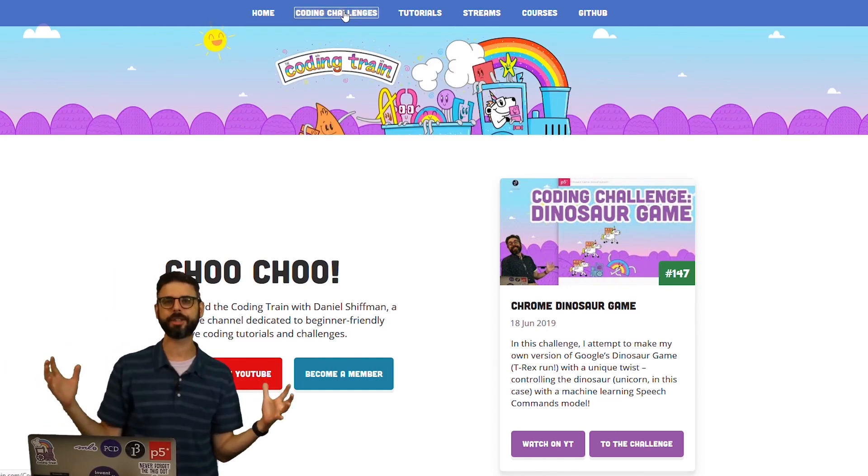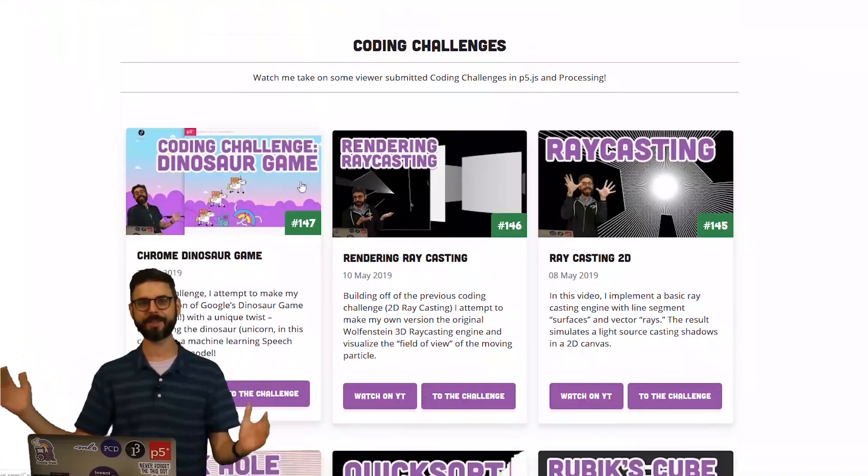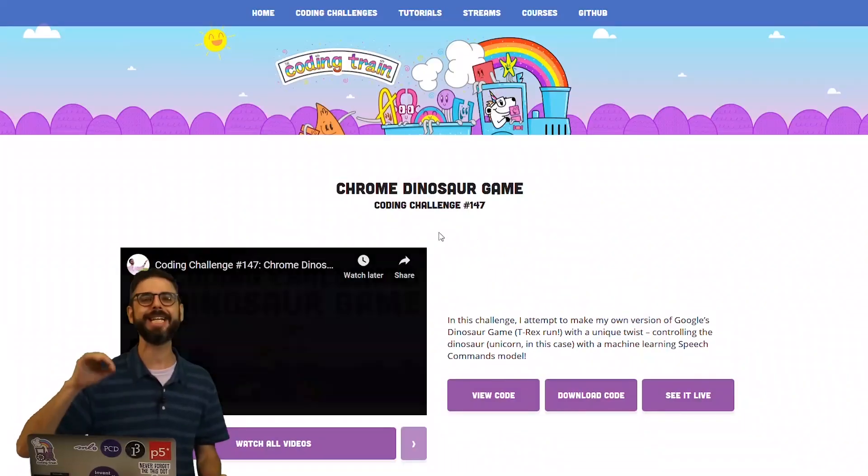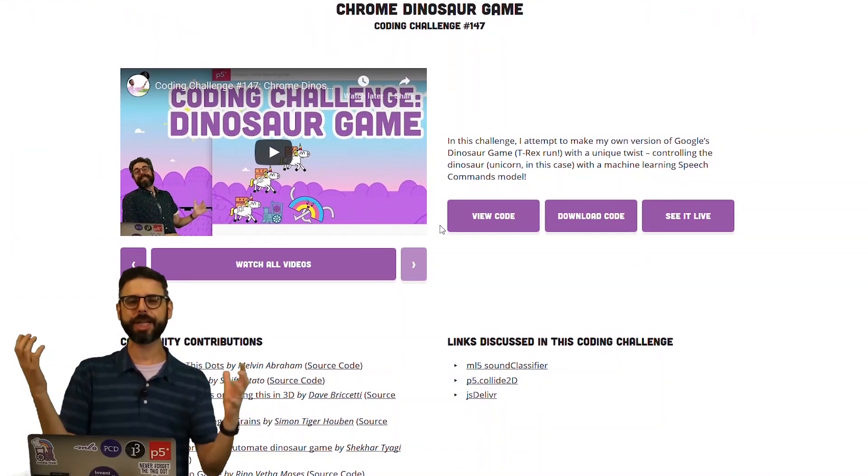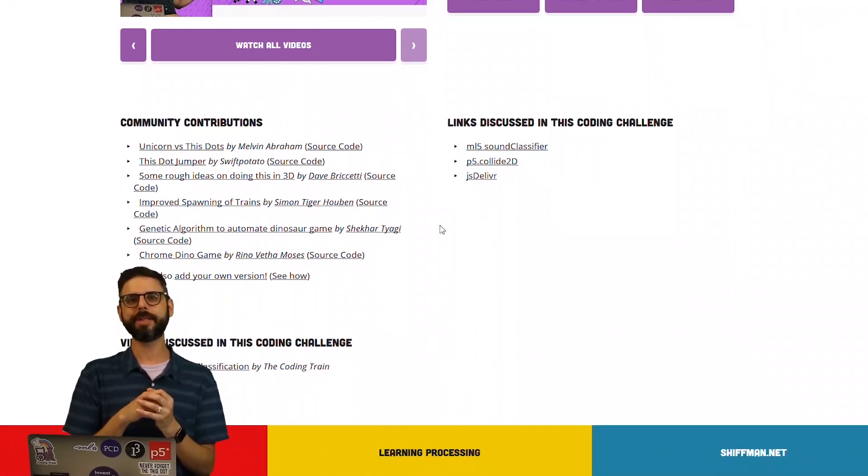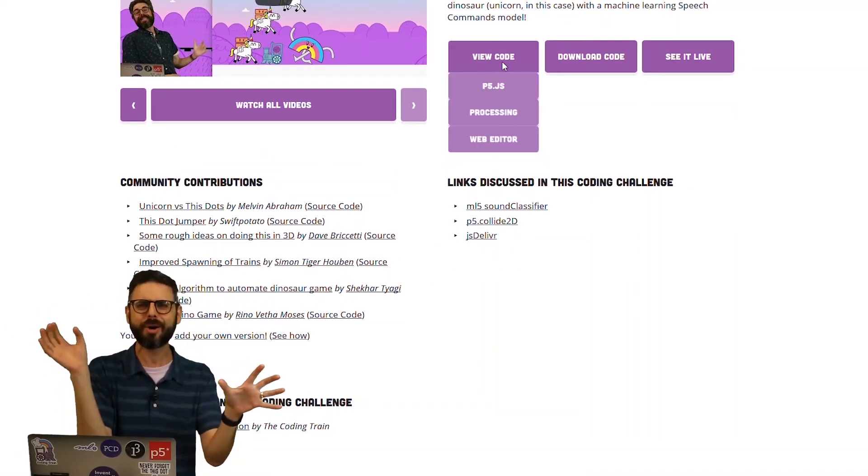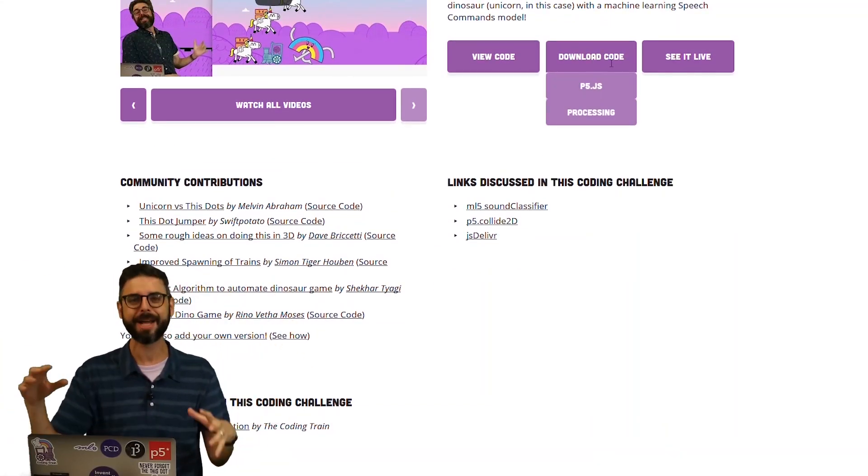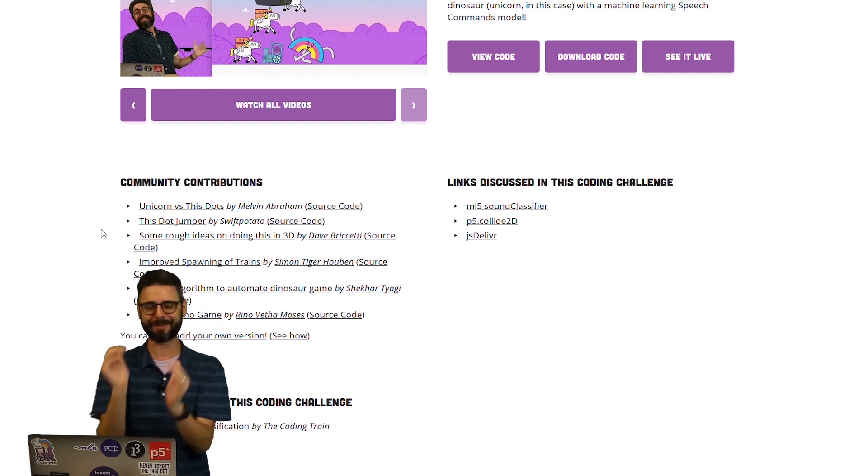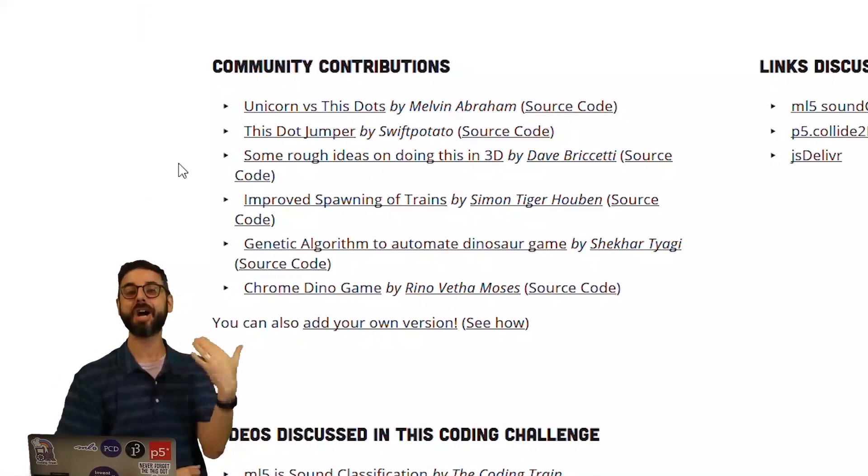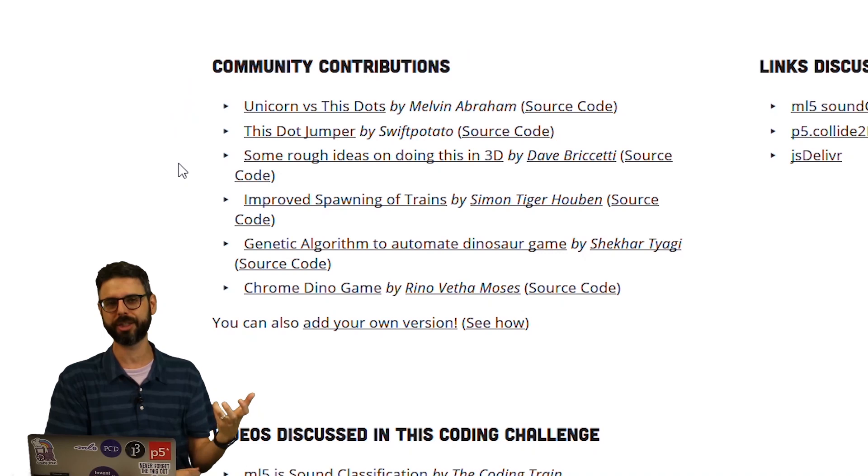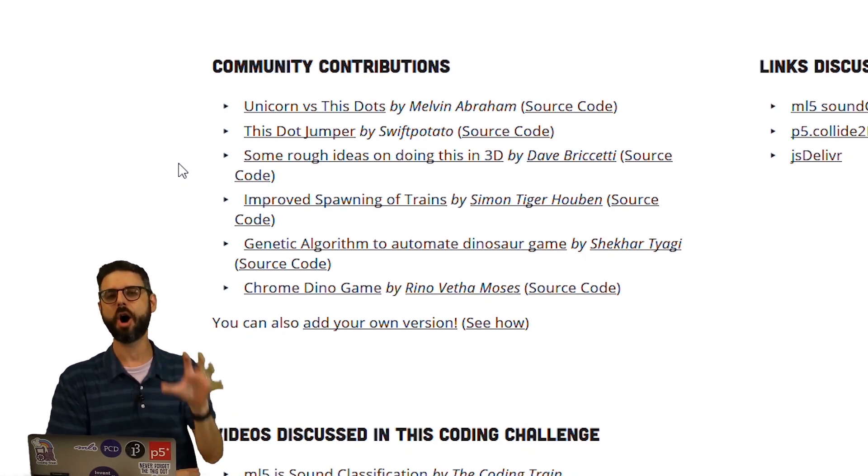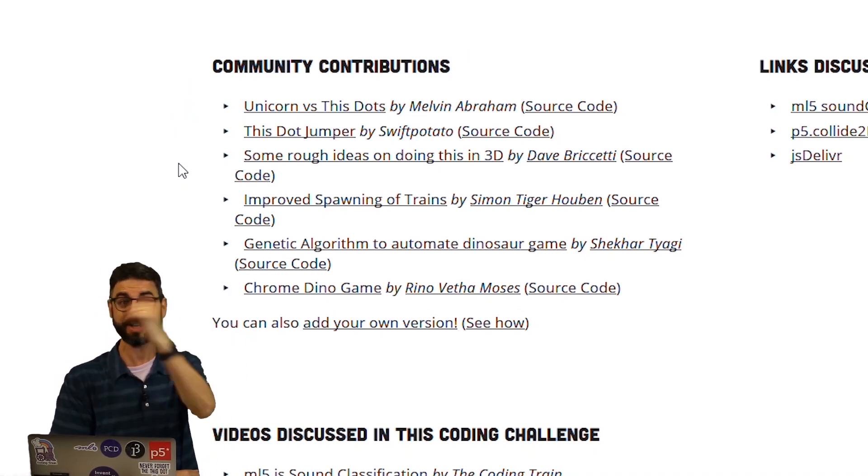If you click on coding challenges, you'll find all the coding challenges that I've done. Each one has an individual page with a description, the video, a list of links, all the source code with P5 Web Editor or on GitHub, as well as my favorite part: the list of things that other people have made in response as creative versions or twists or improvements on the thing that I coded in the video itself.